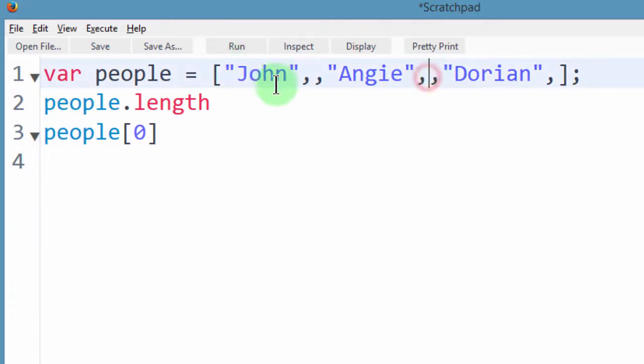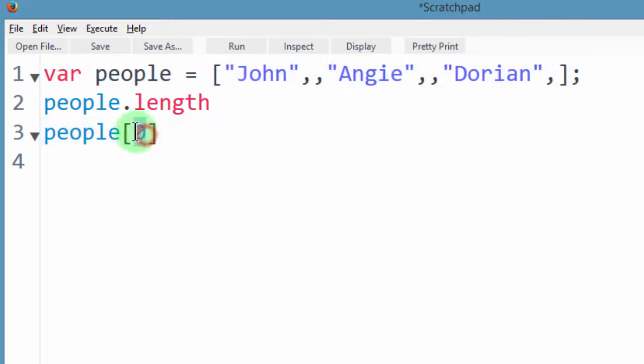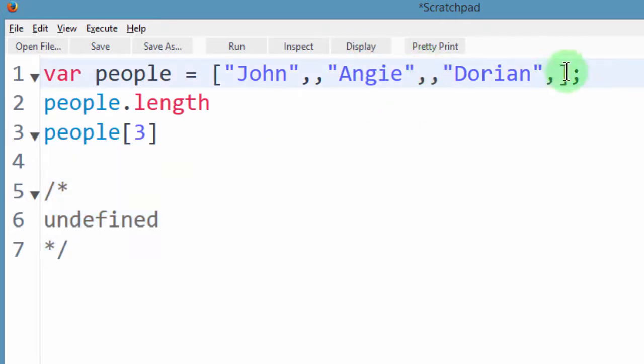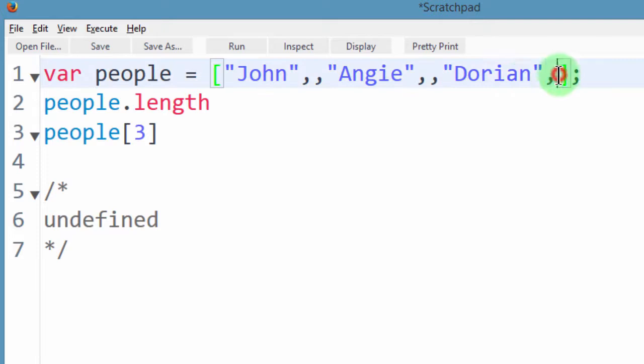And then this is 0, 1, 2, 3. Now the element at index 3, that is also undefined which is here. But even if I have this extra comma here, you see it doesn't change anything.